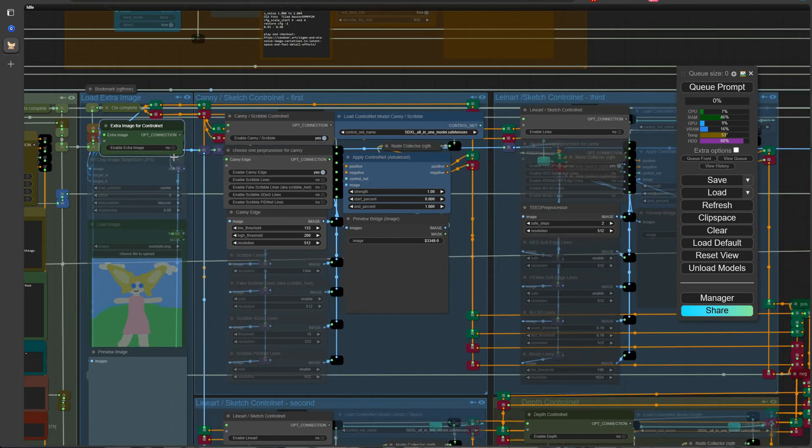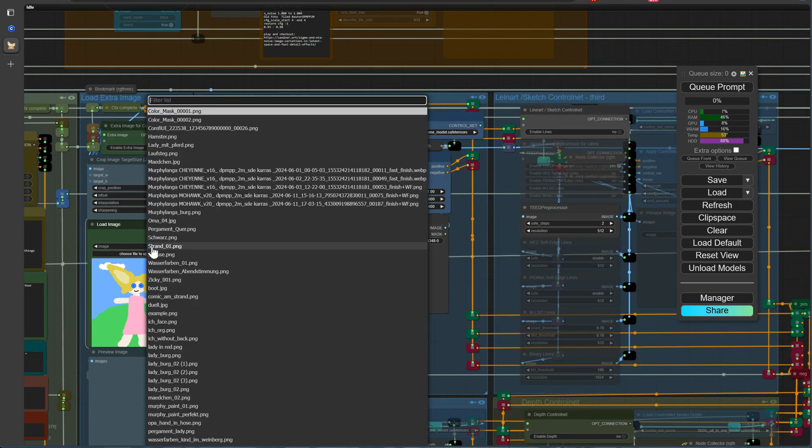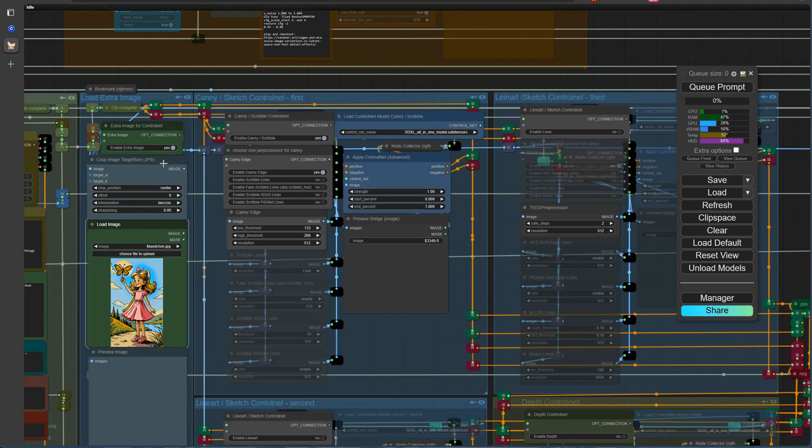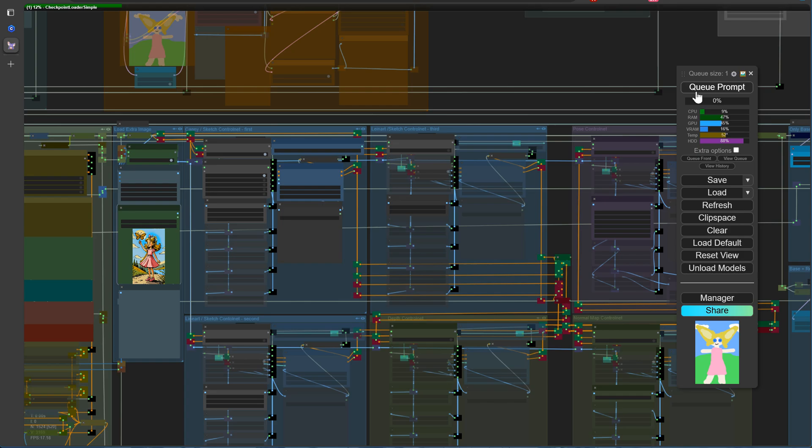Let's use the image of the little girl from our previous videos as a reference. Although it may not be perfect, it serves as a great example for demonstrating the effects and adjustments we can achieve using the new ControlNet Union SDXL 1.0 model.